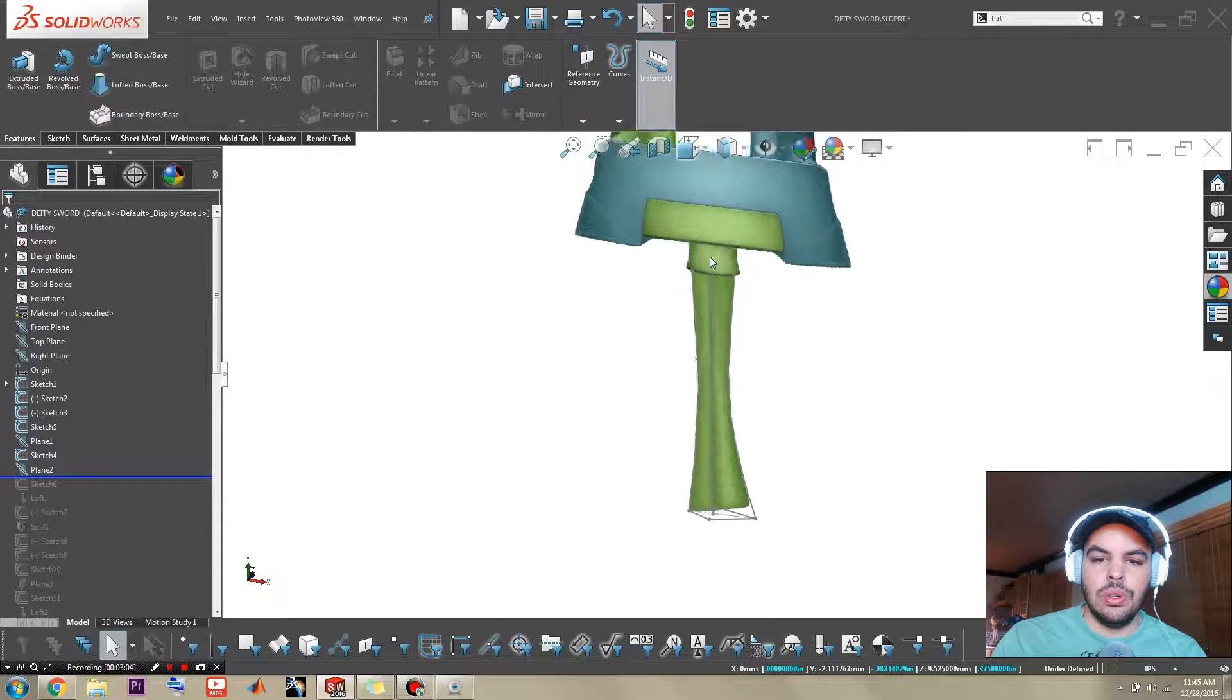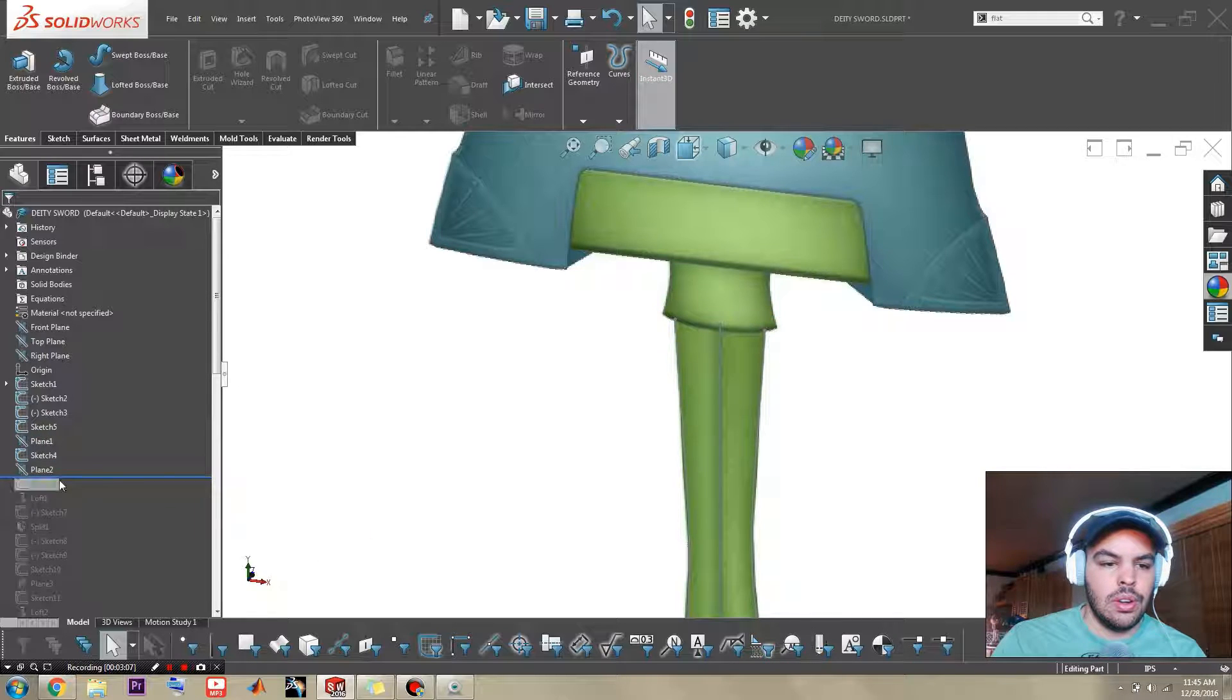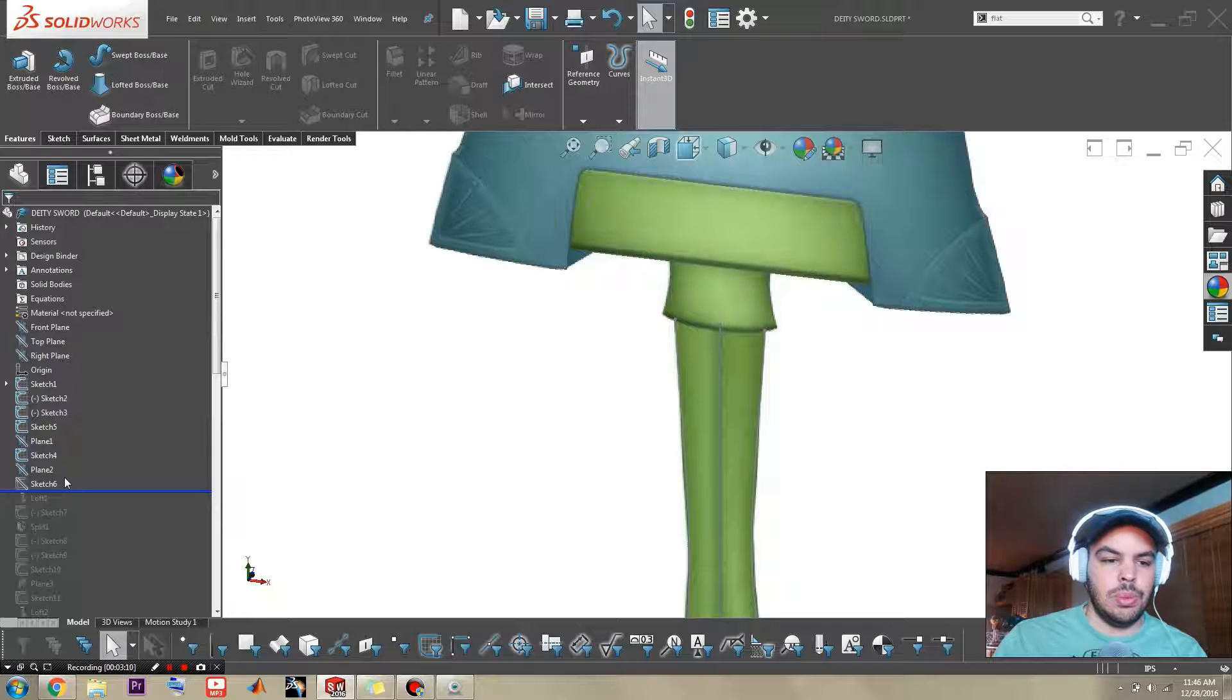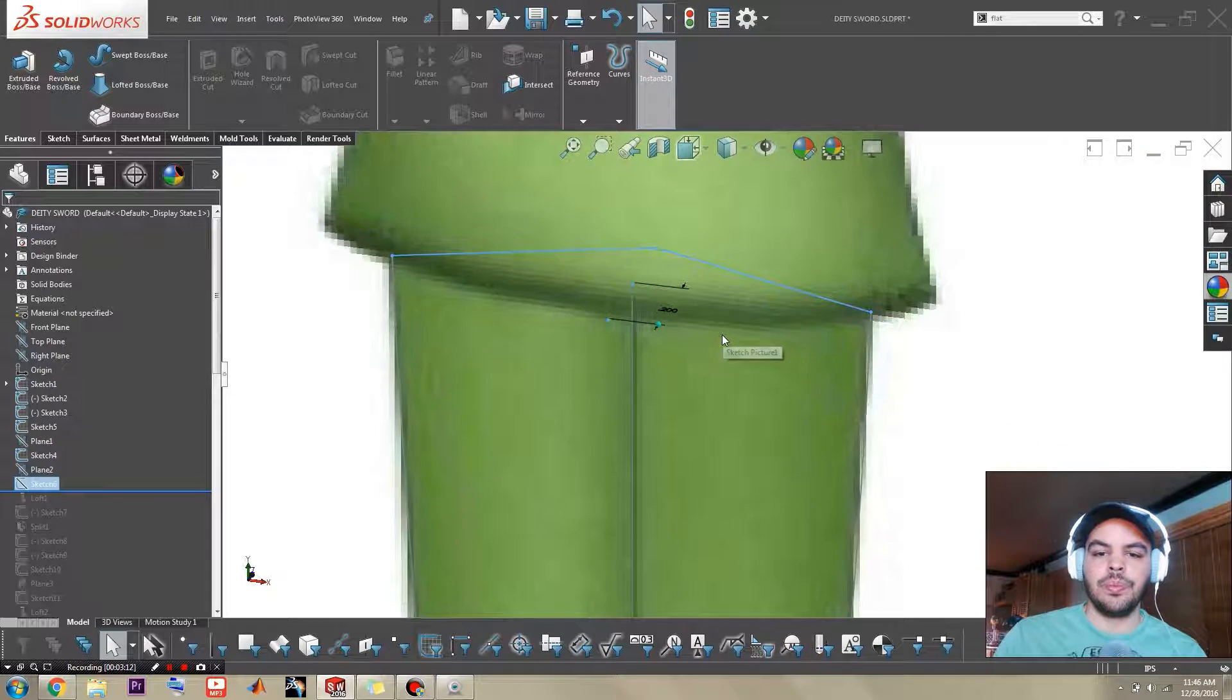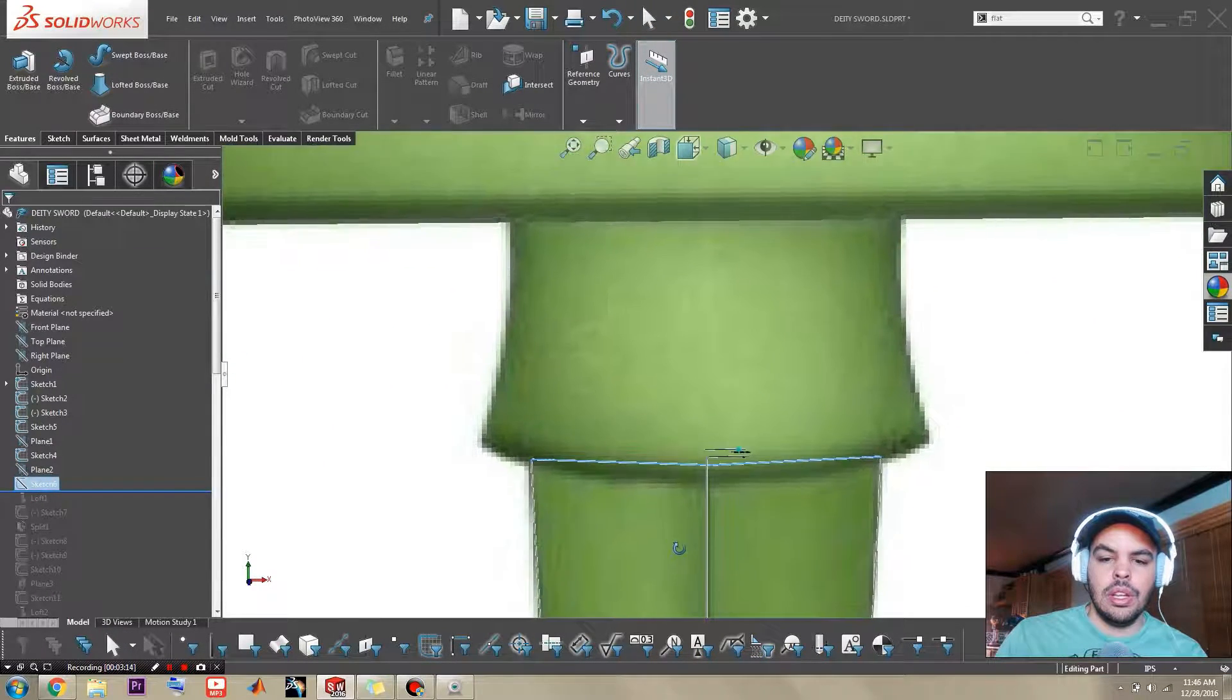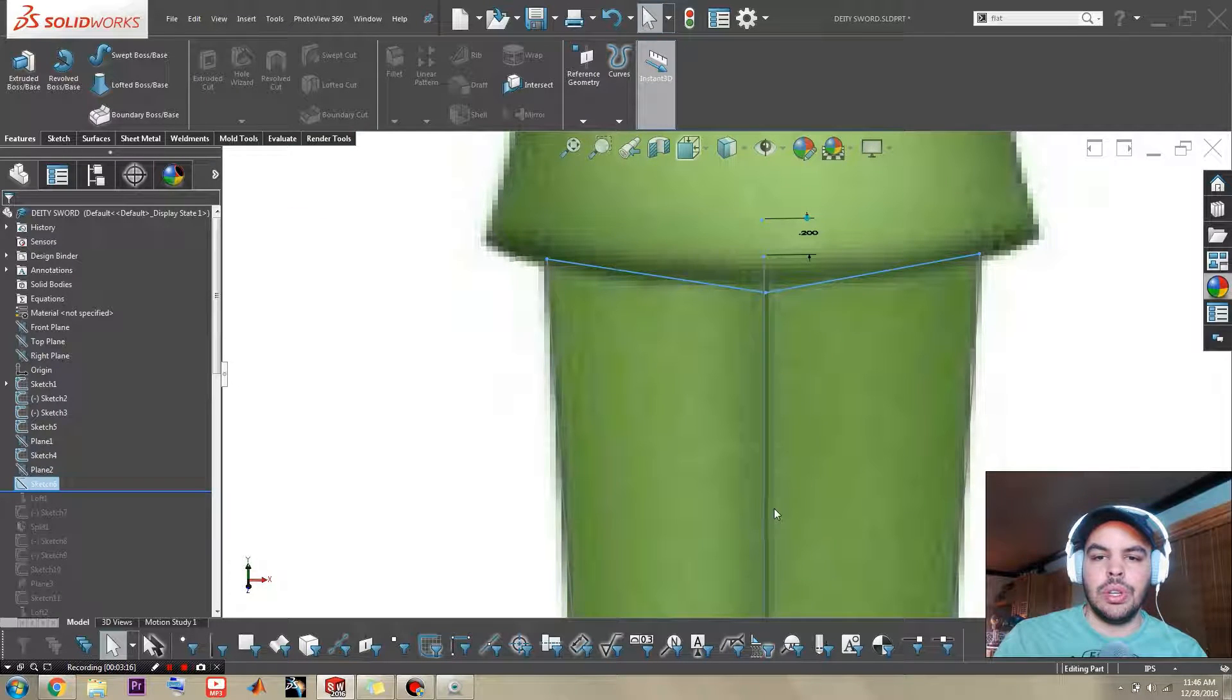So plane 2 is the plane on the other side and of course there's going to be a similar diamond. It's just going to be a little bit narrower though so it tapers a little bit.